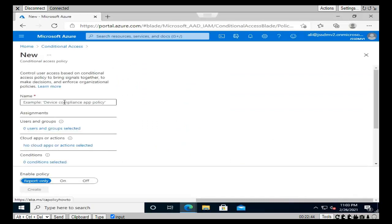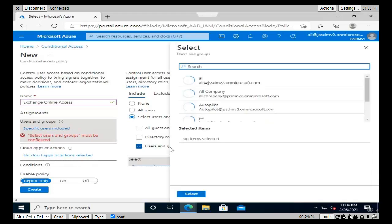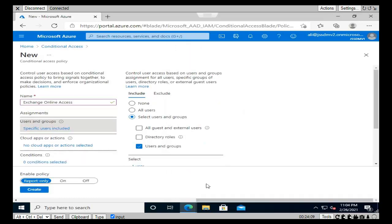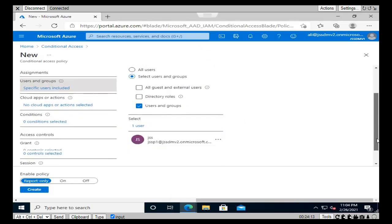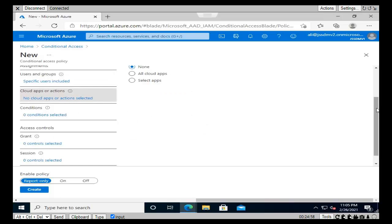Click 'New Policy' and you'll find the fill-in boxes. Name it 'Exchange Online Access' because this policy will not allow accessing Office 365 Exchange. Then go to Assignments, click 'Users and Groups', select 'Select users and groups', and select the user GSS P1 that was specially created for this test. Select that user and scroll down to confirm the user is selected.